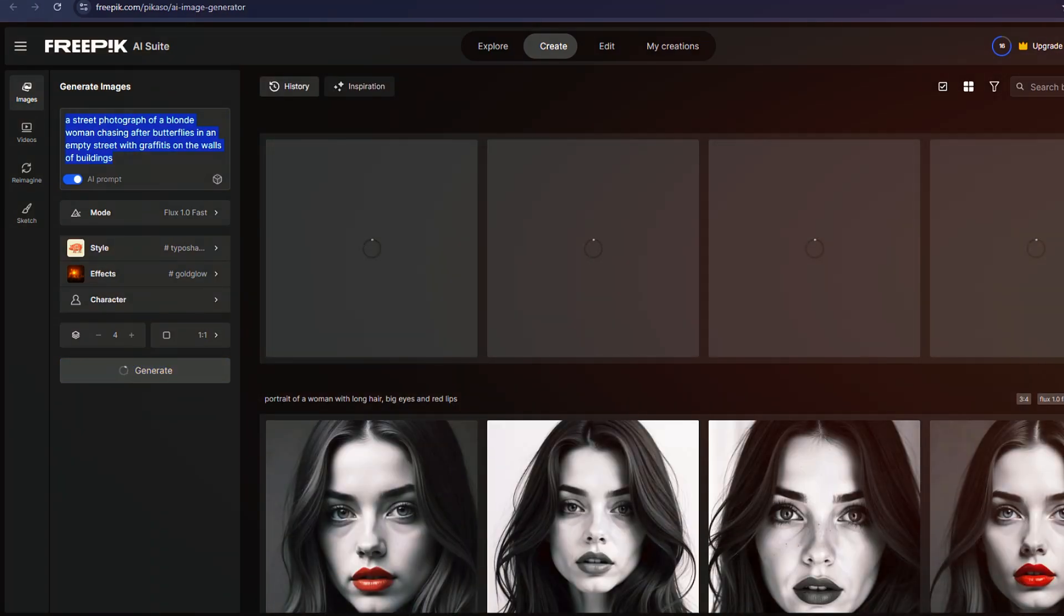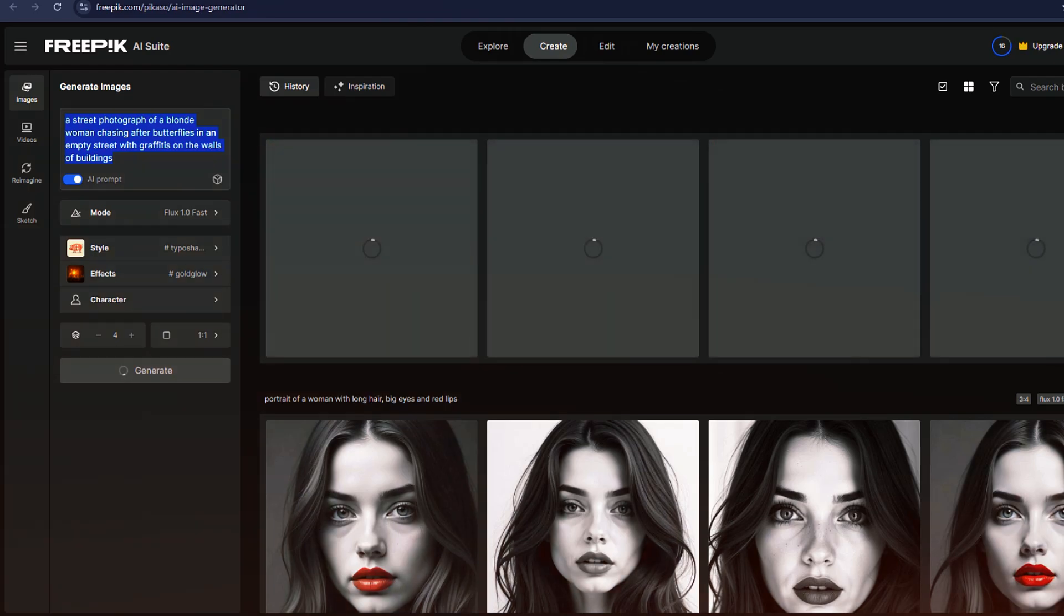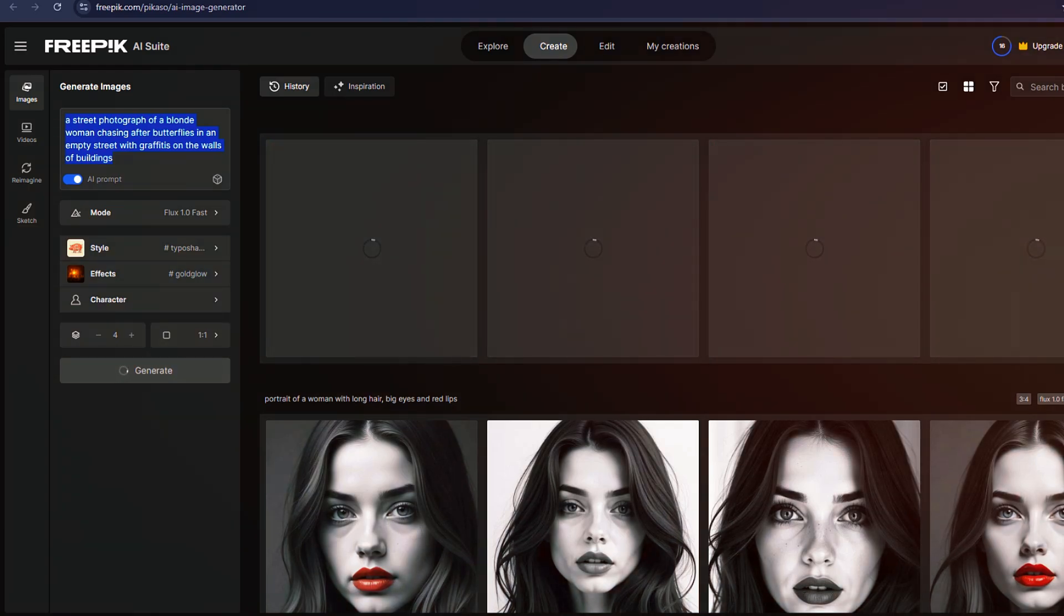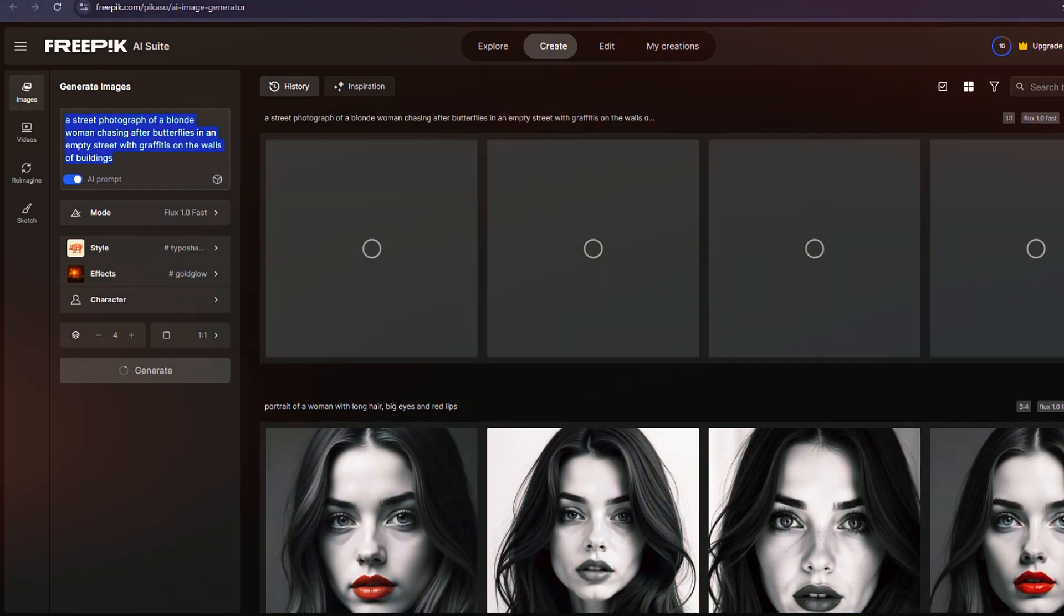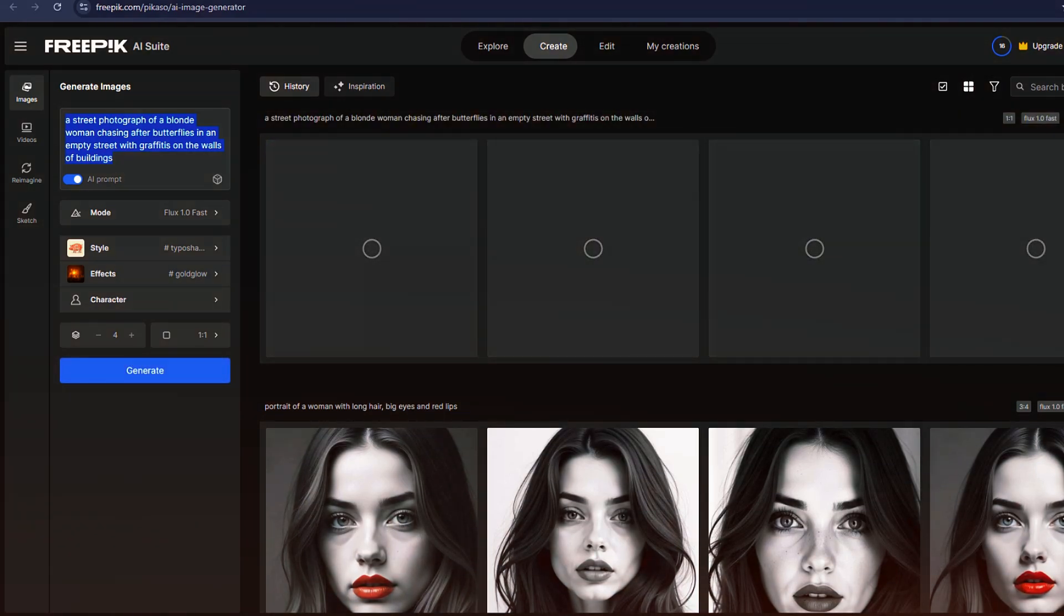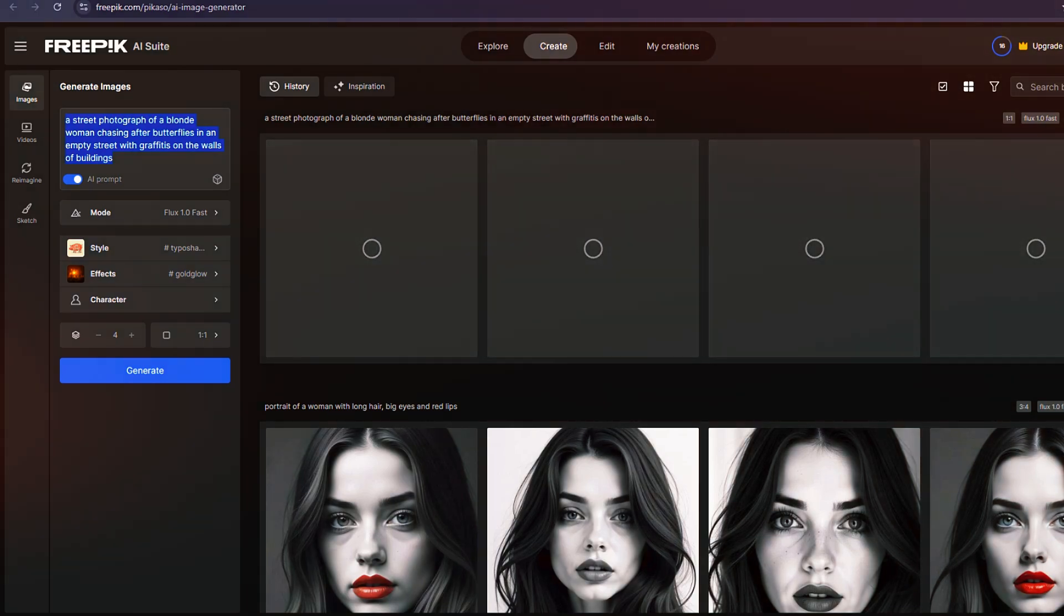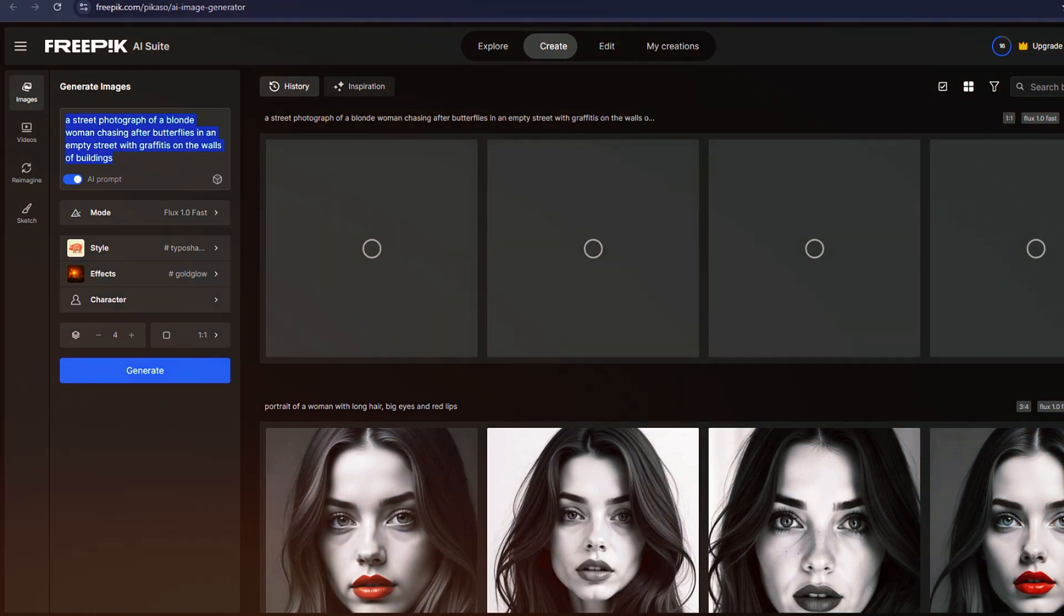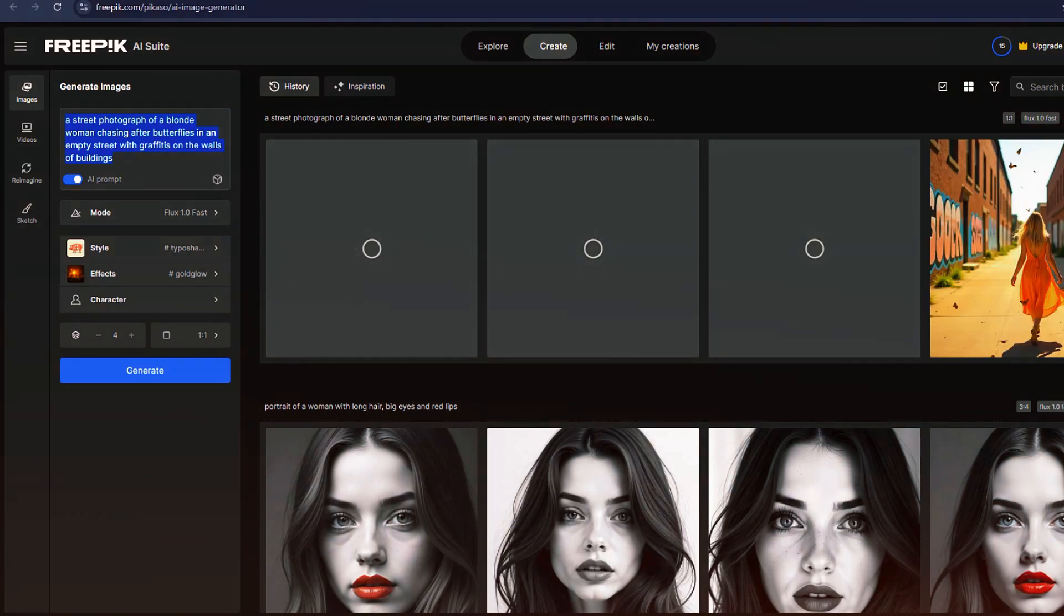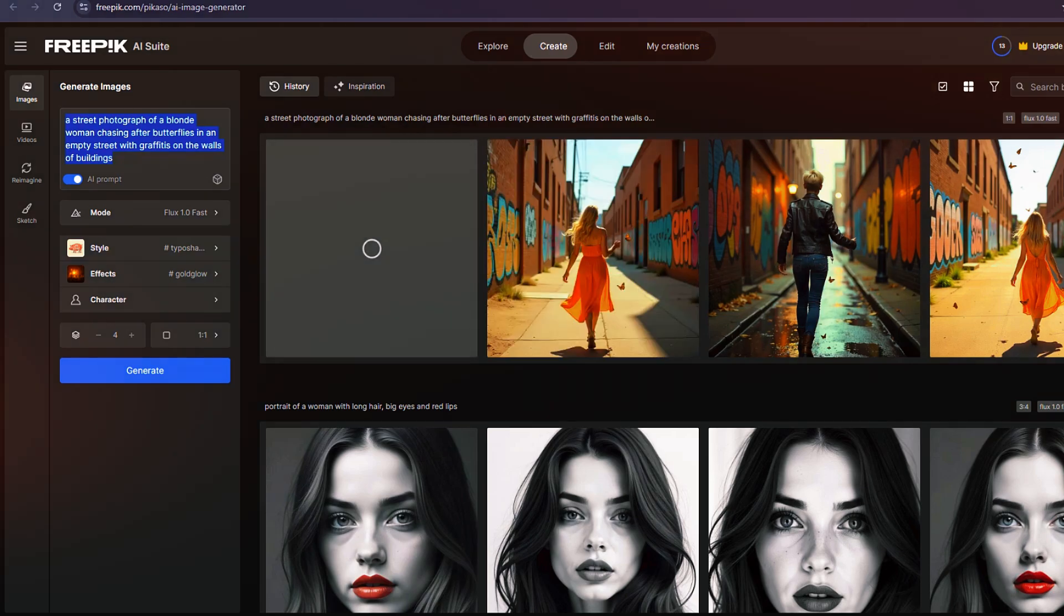Mystic 2.5 demonstrated strong prompt adherence, accurately rendering the woman's clothes, the sidewalk, and the houses. Meanwhile, Imogen 3 also produced a well-matched output, capturing every requested detail.